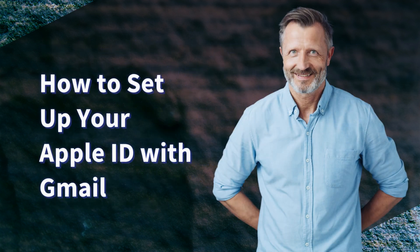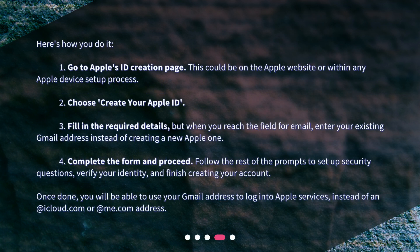How to set up your Apple ID with Gmail? Here's how you do it. Step 1: Go to Apple's ID creation page — this could be on the Apple website or within any Apple device setup process. Step 2: Choose 'Create your Apple ID.' Step 3: Fill in the required details, but when you reach the field for email, enter your existing Gmail address instead of creating a new Apple one. Step 4: Complete the form and proceed. Step 5: Follow the rest of the prompts to set up security questions, verify your identity, and finish creating your account. Once done, you will be able to use your Gmail address to log into Apple services, instead of an @iCloud.com or @me.com address.